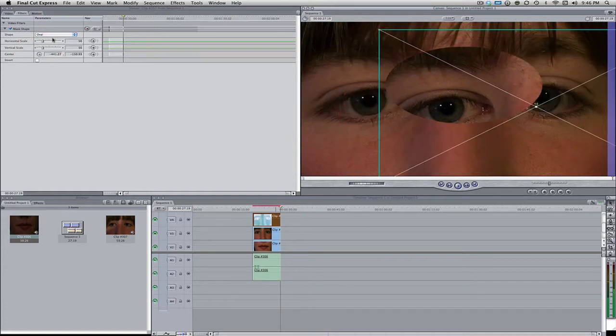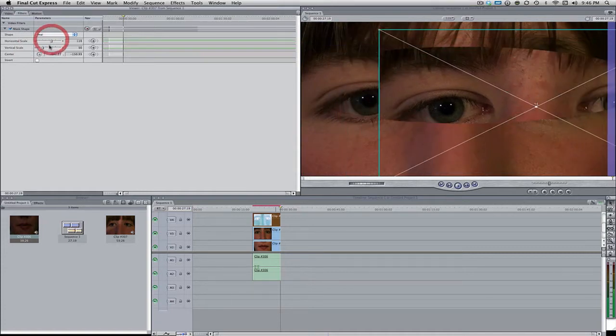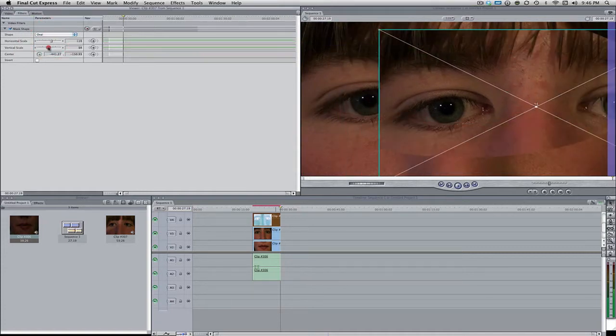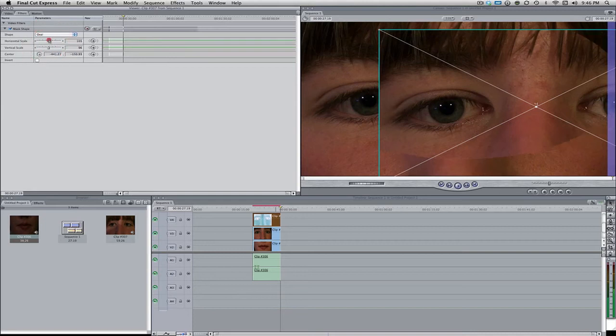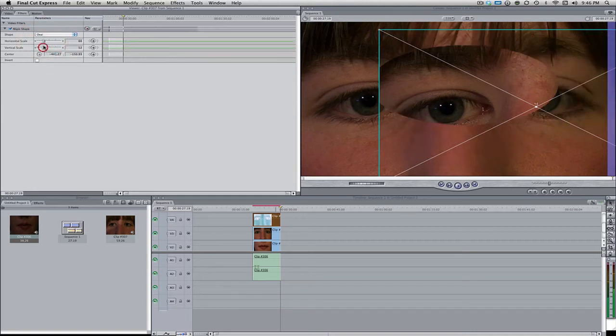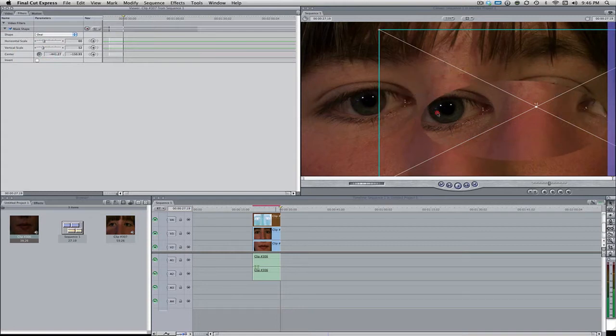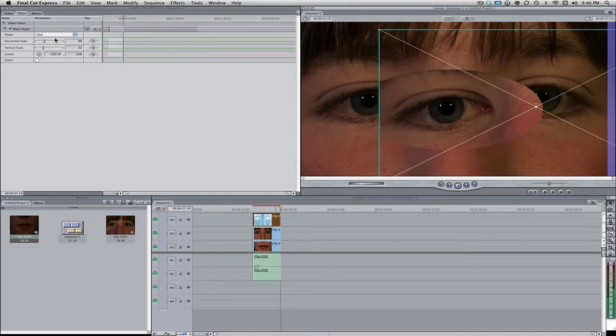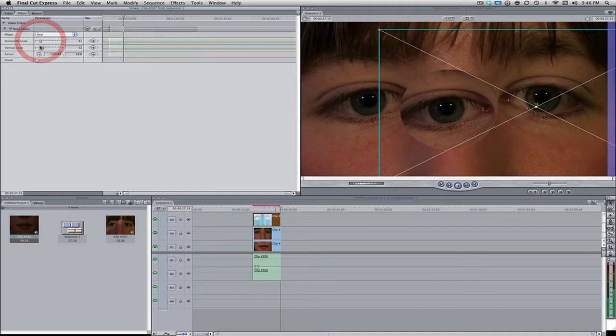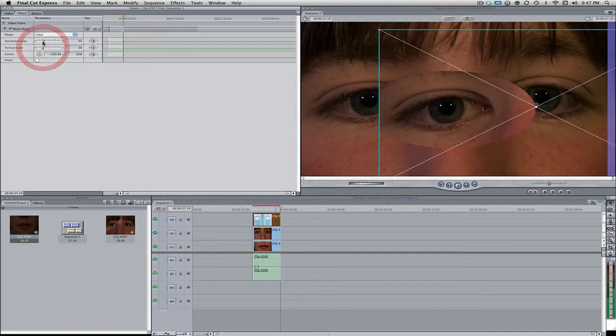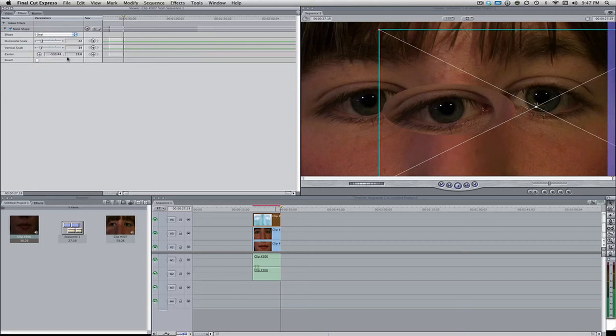Now we're going to come over here to the filters tab and under the shape let's change this to an oval. Then we're going to bring down the circle. I apologize for the garage door opening in the background. So let's close this on down so it's just pretty much like the shape of the eye. Let's bring this down a little more. Center's right there. We're going to open this up just a little bit.